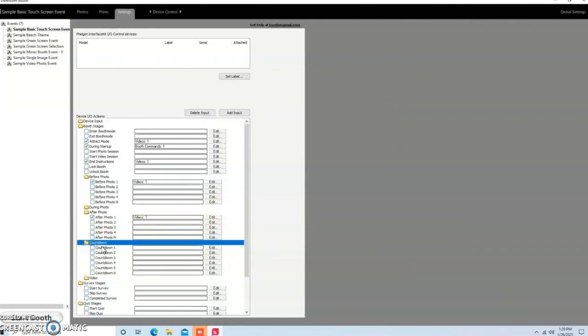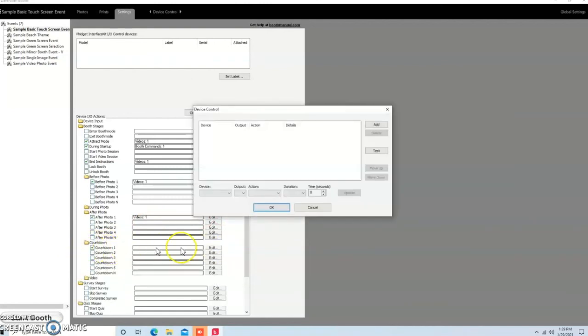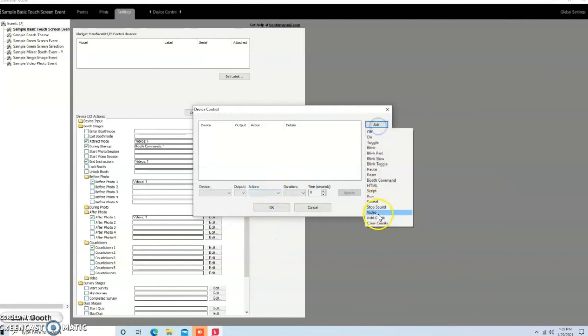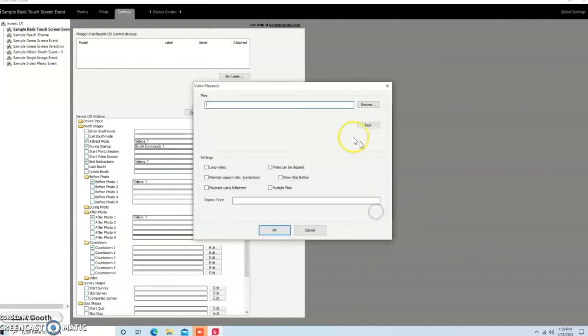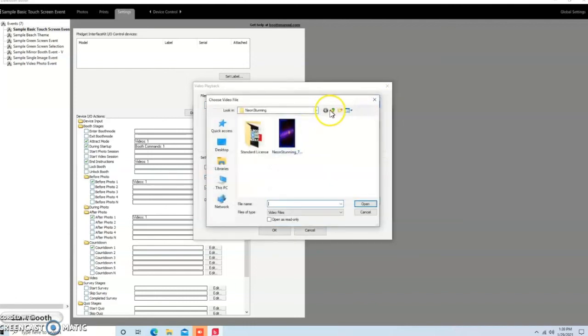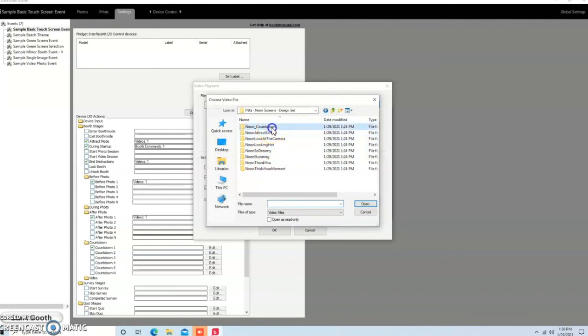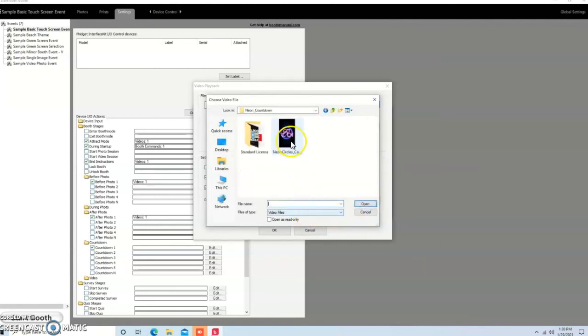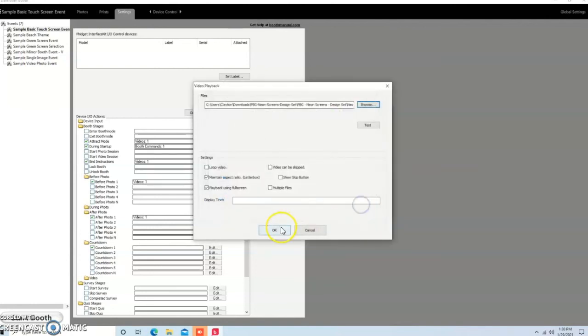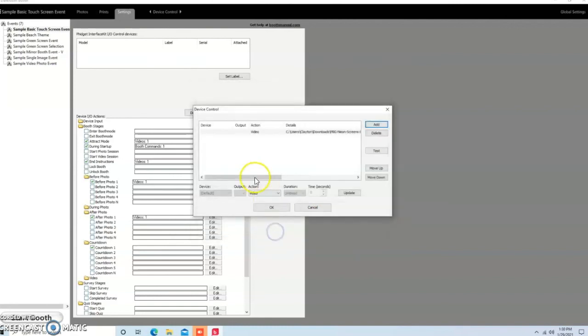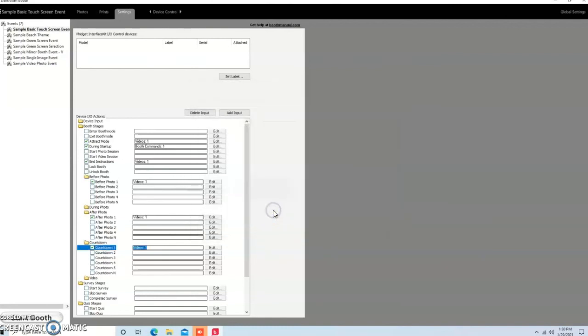The last thing I'm going to put in here is Countdown. So, I'm going to go in here and hit Add Video. And then Add Video. And then Maintain Aspect Ratio and Playback Using Full Screen. Hit Browse. And then we're going to come into the Countdown. And we're going to hit OK. And OK.